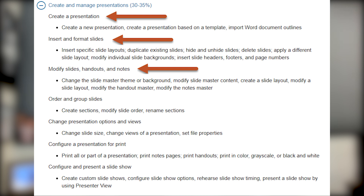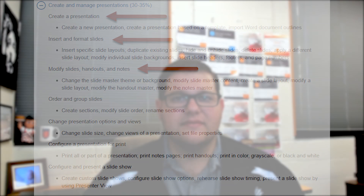In this domain there are seven different subdomains. Because of the amount of content in this domain, this video is going to be broken up into two sections. This is the first video and in this video we're going to talk about create a presentation, insert and format slides, and modify slide handouts and notes. Let's go ahead and jump into PowerPoint.